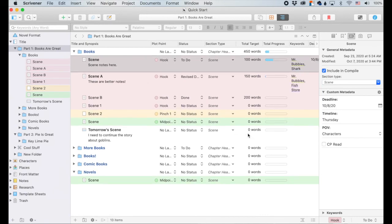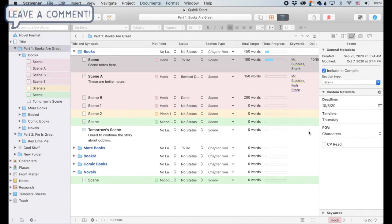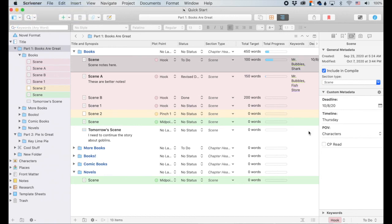So I think that's it y'all. Thank you so much for tuning into this video. I hope you learned something new and amazing about the metadata in Scrivener. And I hope you're as excited to try it out as I was to make this video. I'm such a nerd. It's fine. If you like this video, please like, share, comment, and subscribe. Wash your hands. Black Lives Matter. Have a nice day.